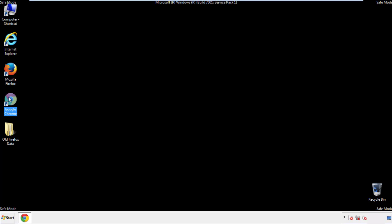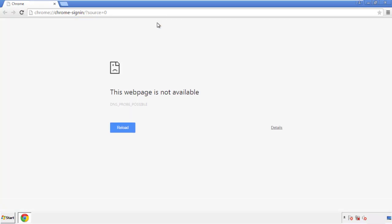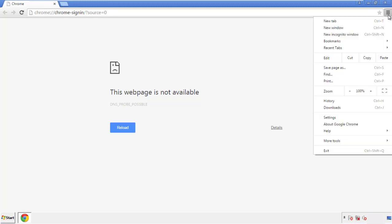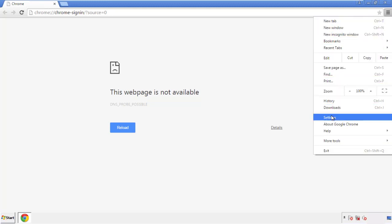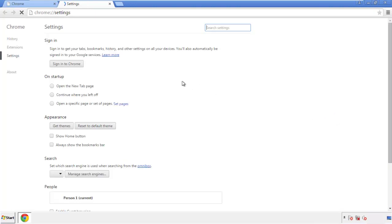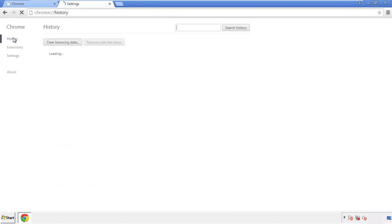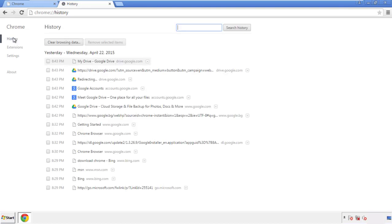Now for Chrome. Open the application, doesn't matter from where. Under the menu button, click on settings. Then history and clear browser data.